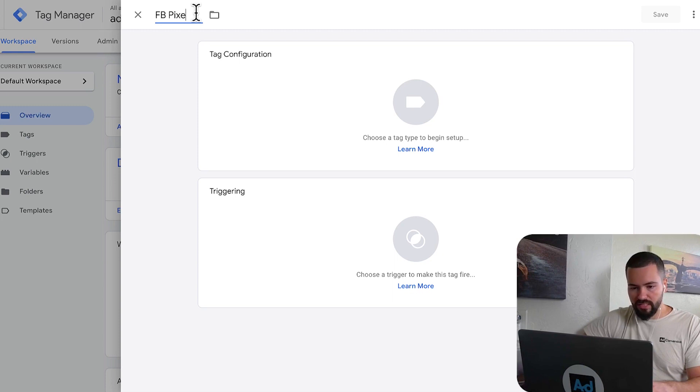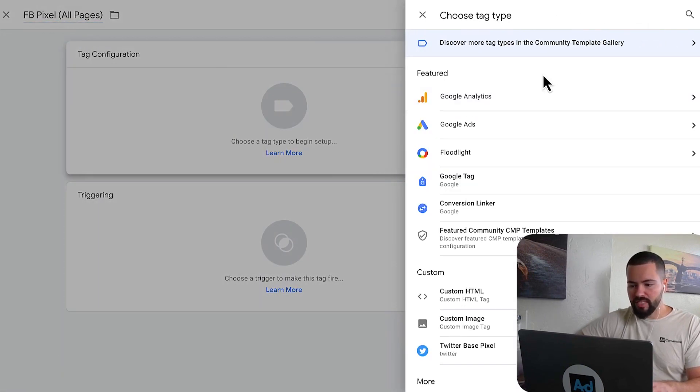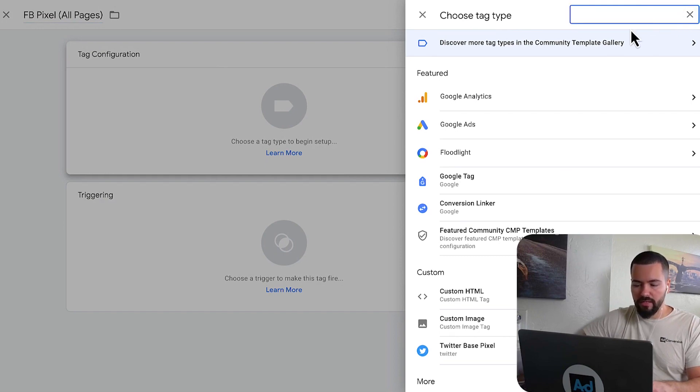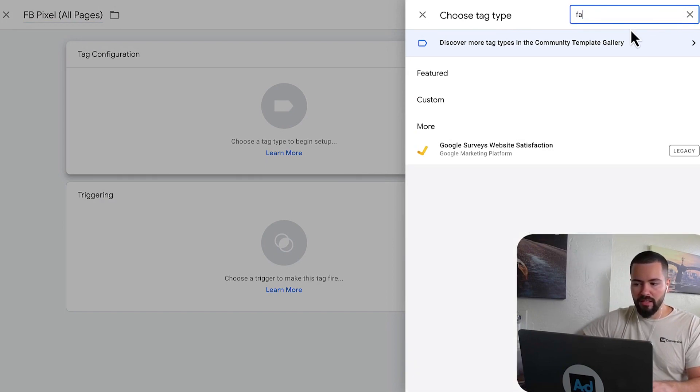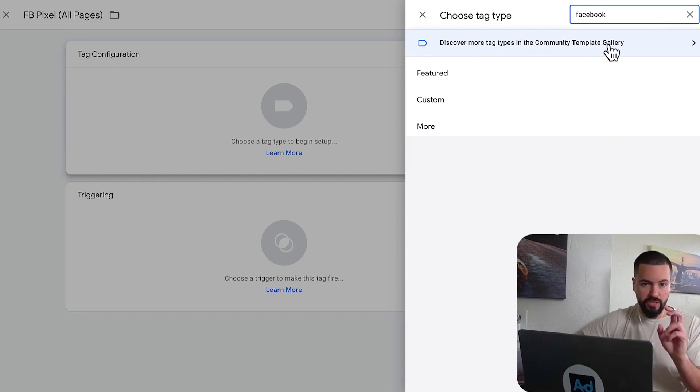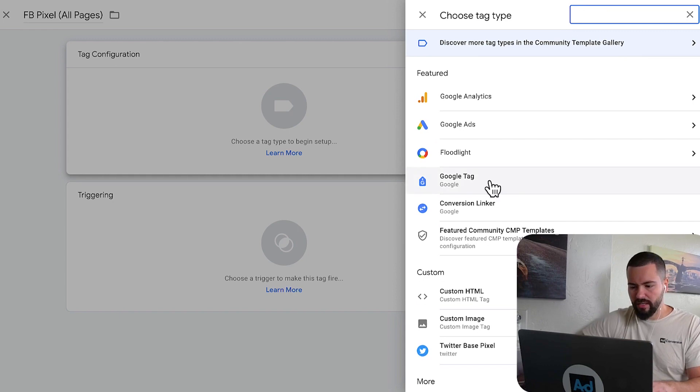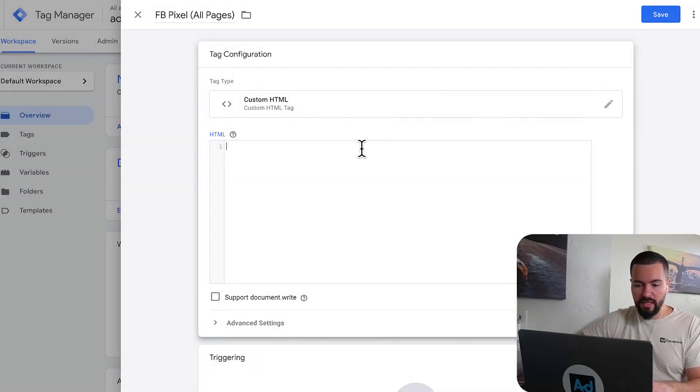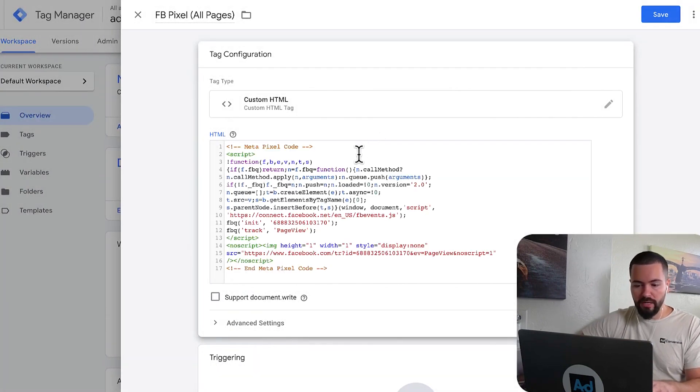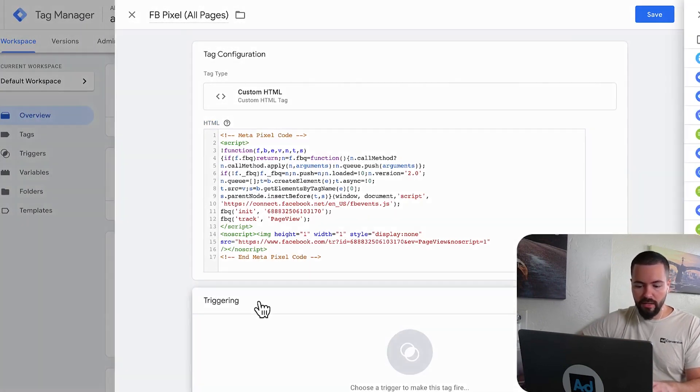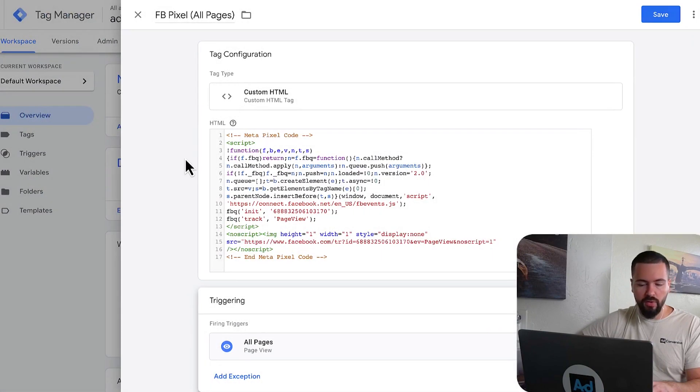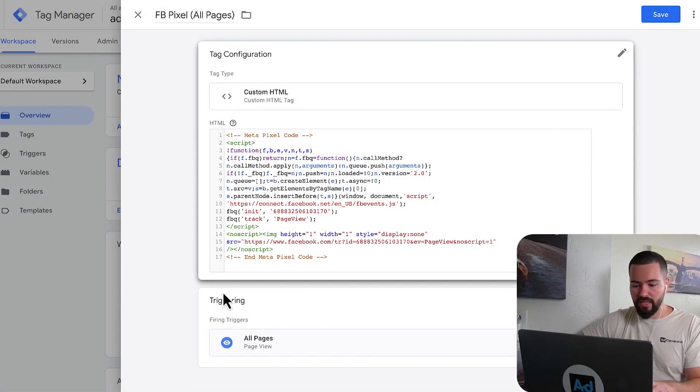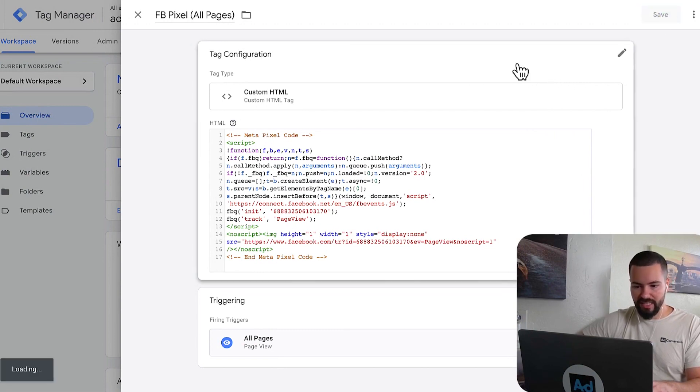You're going to just click add new tag here. We're going to give this a name. It's important to always have proper naming conventions. So I'm going to call this Facebook Pixel. And then my trigger is going to be all pages. For the tag configuration, you just click on this little search bar up here and you can type custom HTML. We're just going to click custom HTML. We're going to drop in our pixel code. And then I'm going to come here to triggers and I'm going to set it up to do all pages. And that's it. We have created our Facebook Pixel tag. Now we're going to save it.